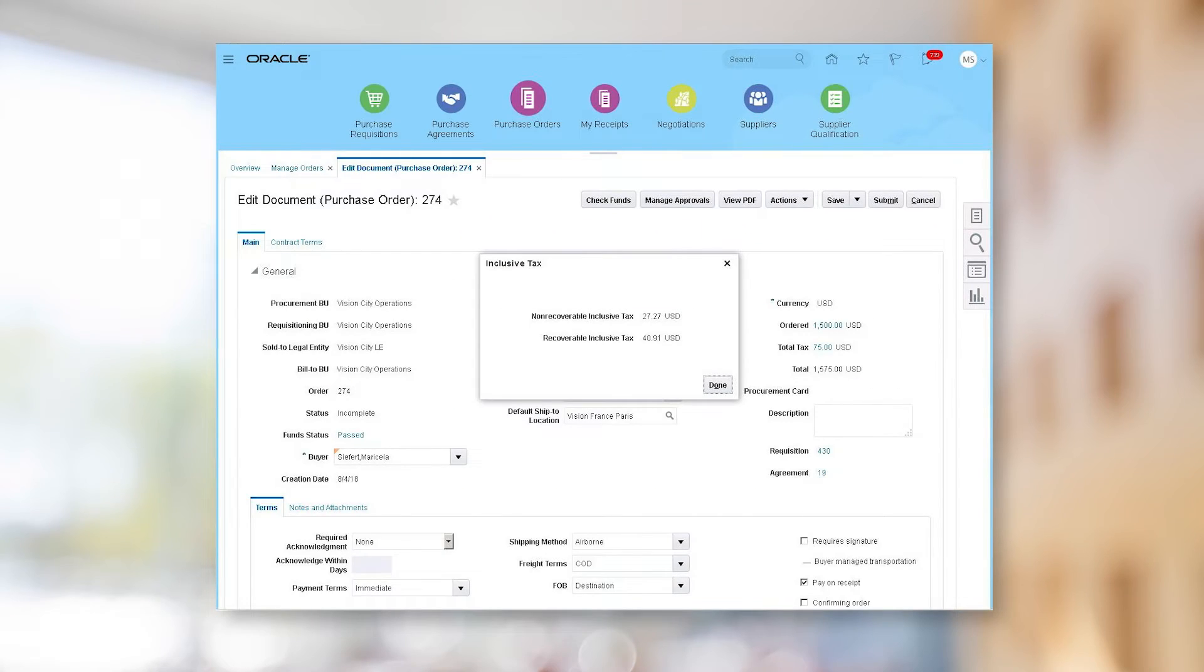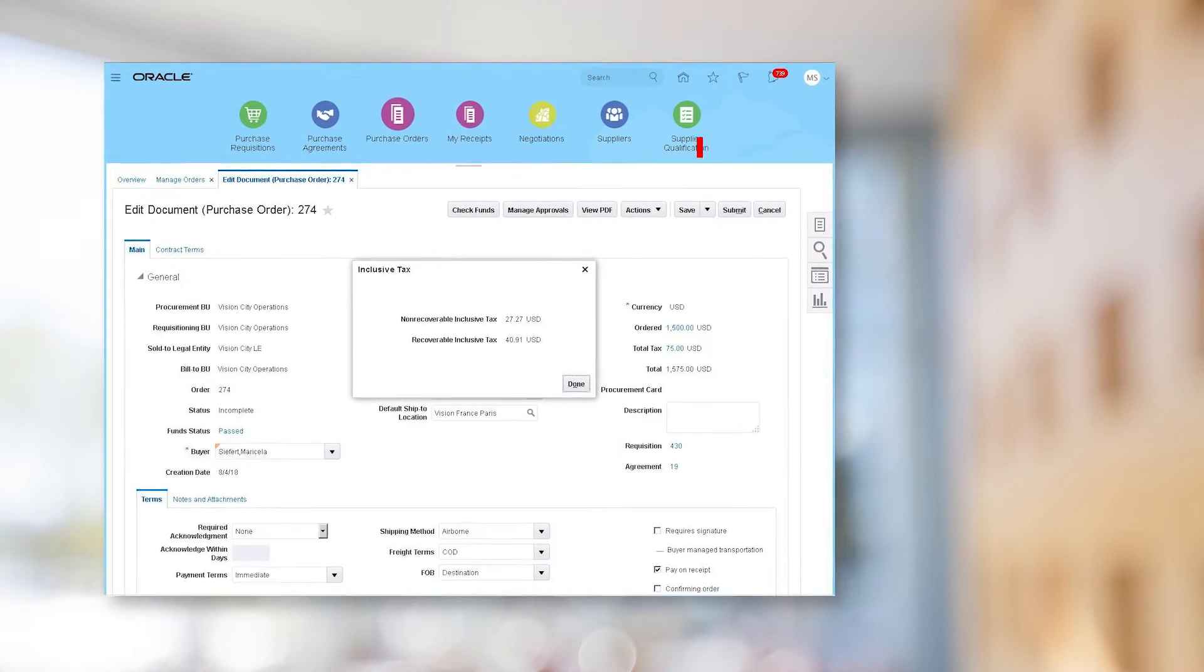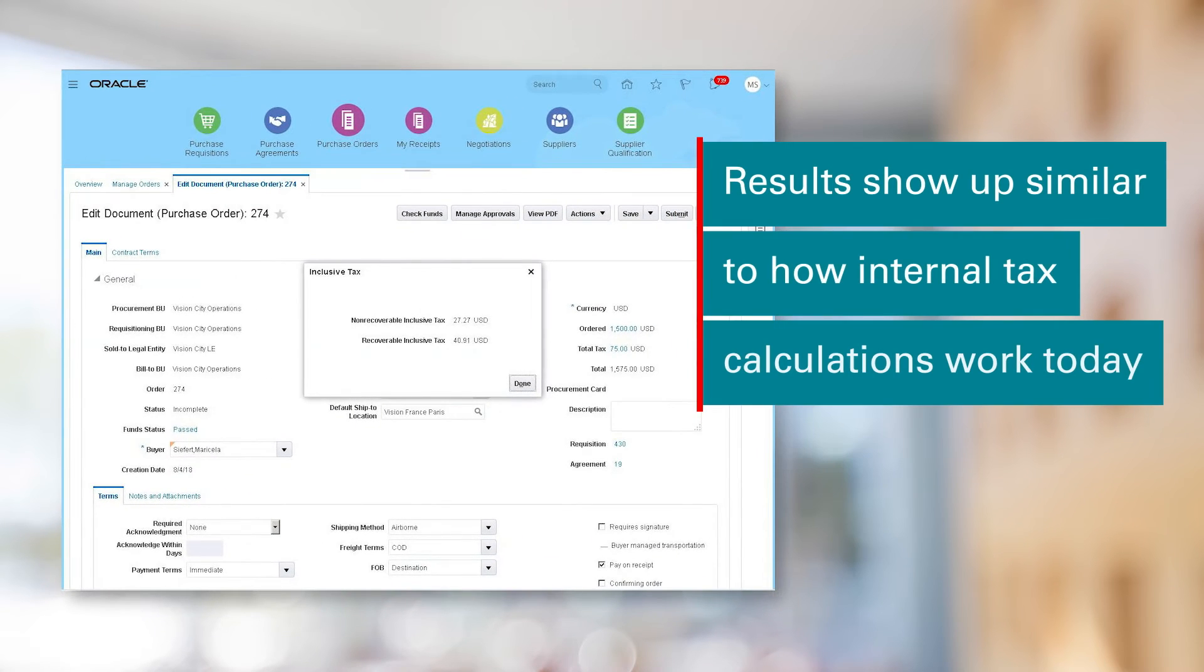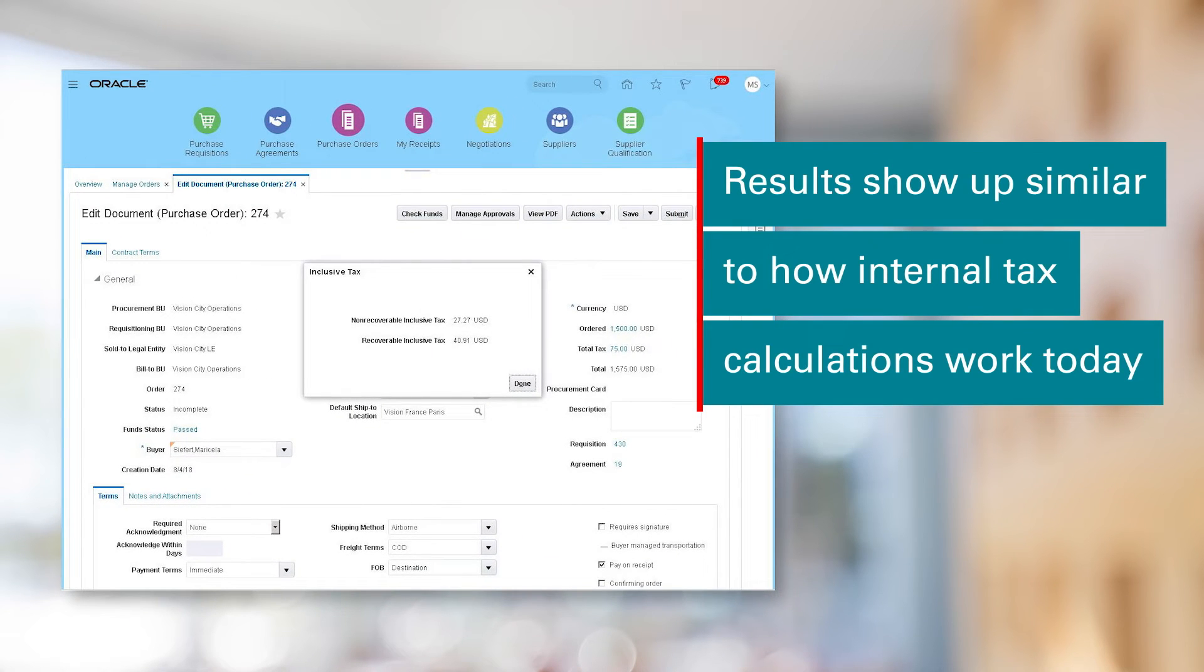For those of you that would like to use a third-party tax calculation solution, we now have standard integration with third-party solutions such as Vertex for requisitions and purchase orders, and the results show up on requisitions and purchase orders similar to how internal tax calculations work today.